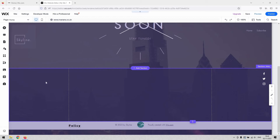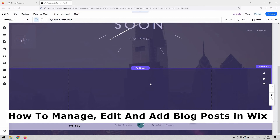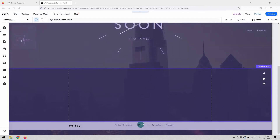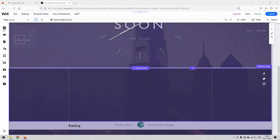Hi there, welcome back to the channel. I have a short video today that will demonstrate how to manage, edit, and add blog posts in Wix — how to create a blog in Wix and how to draft a blog. That will be covered today.